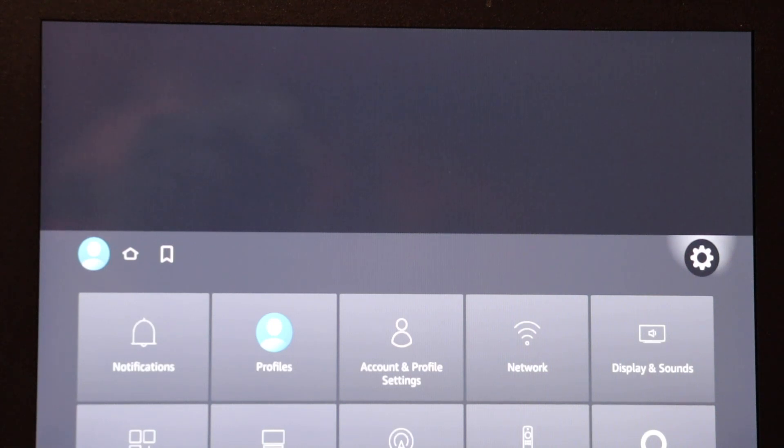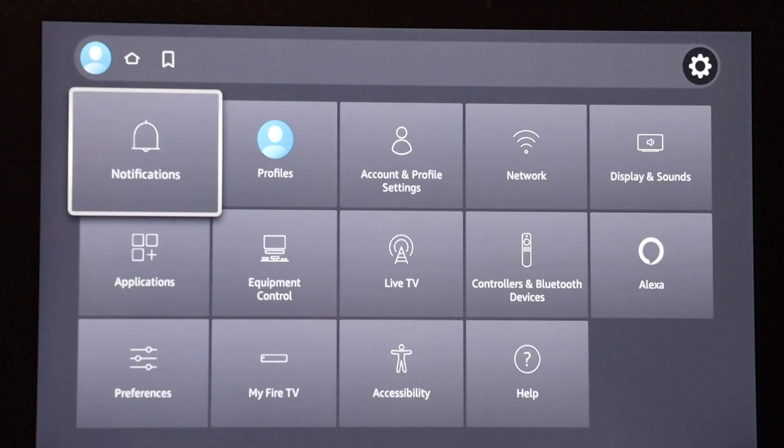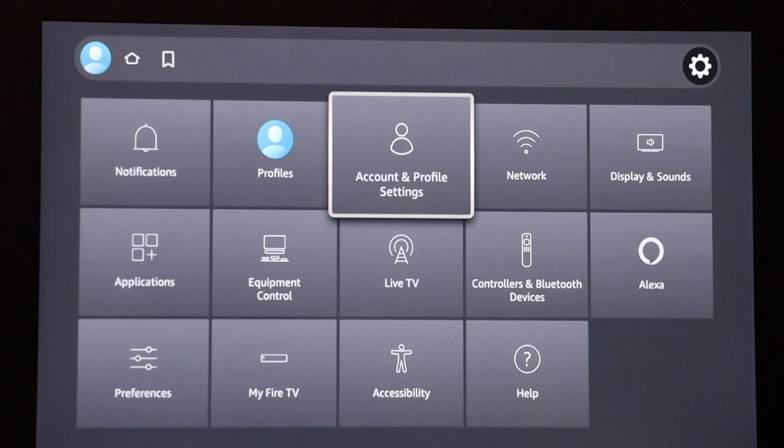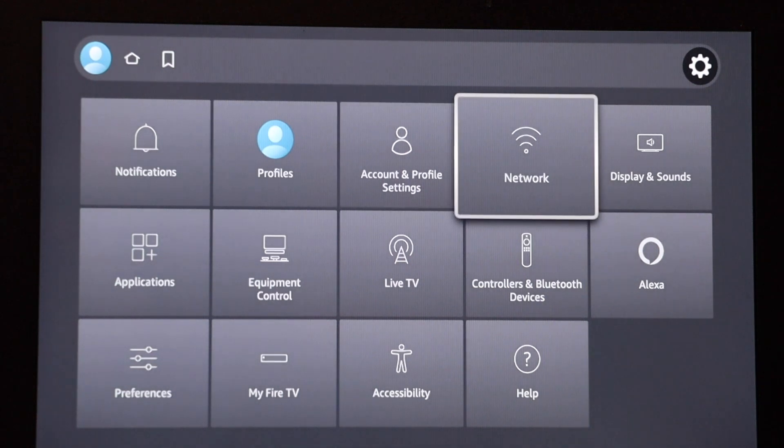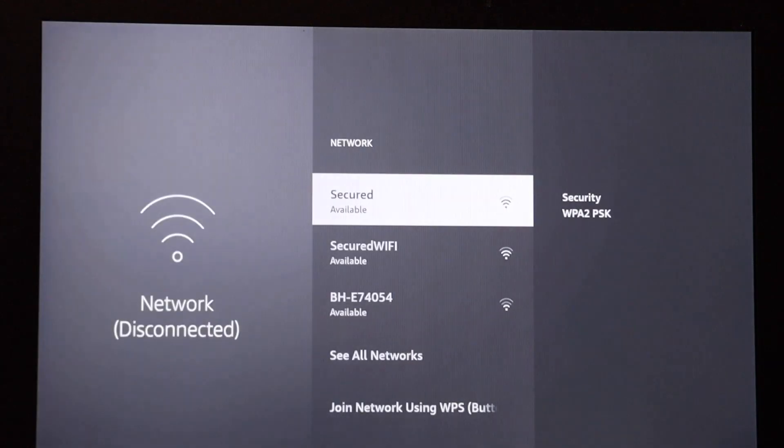Then I'm going to scroll down and over to the right where it says network, and I'm going to select that.